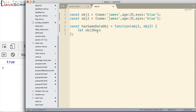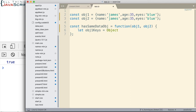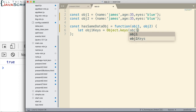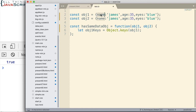So first I want to gather the keys for OBJ1. The way we get the keys of an object is using the static function Object.keys — uppercase O. This static function will return the keys to whatever object is passed in and returns them as an array. So now OBJ1keys is an array of the keys for OBJ1 — it'll have name, age, eyes.